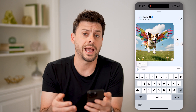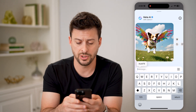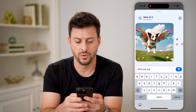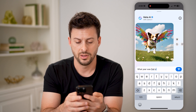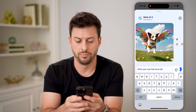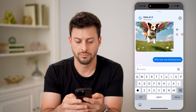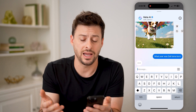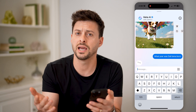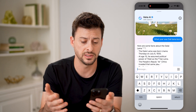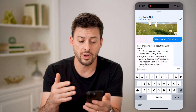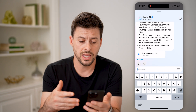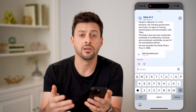On here, you can ask it whatever you want — like 'what year was the Dalai Lama born?' And it'll be able to tell you exactly whatever your question is. It's kind of like a search assistant directly in the Meta Instagram app. You can go back and forth with it.